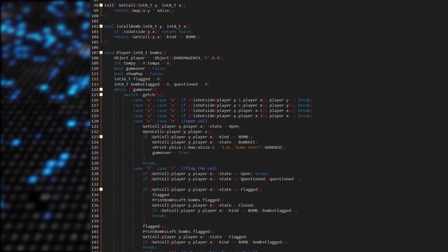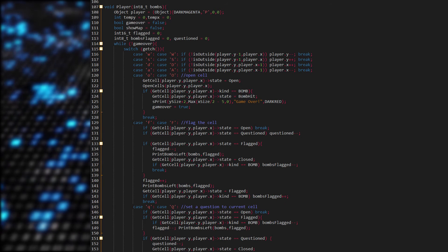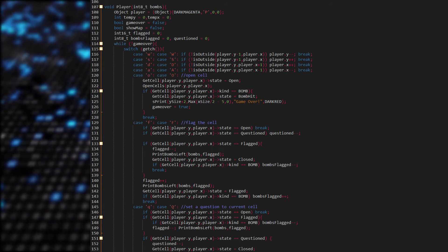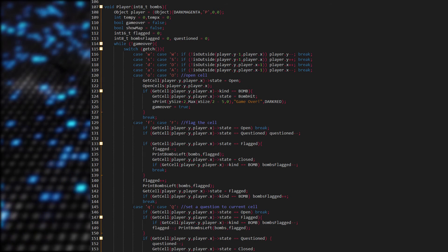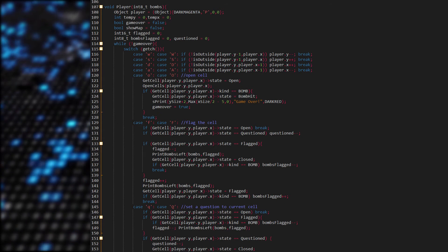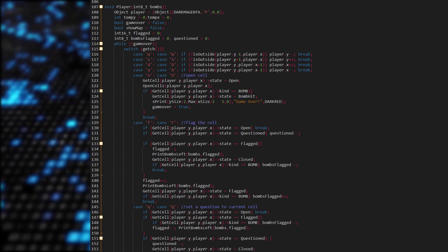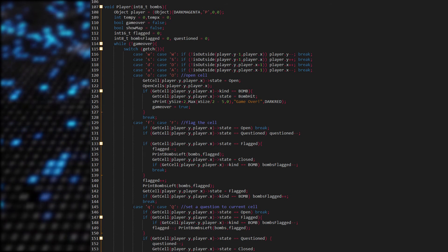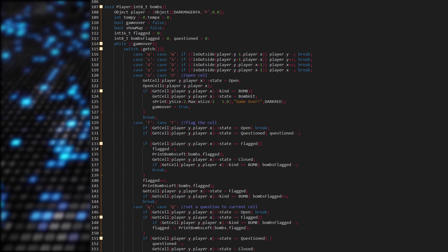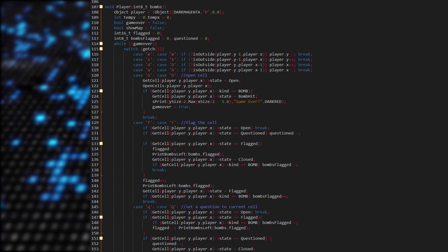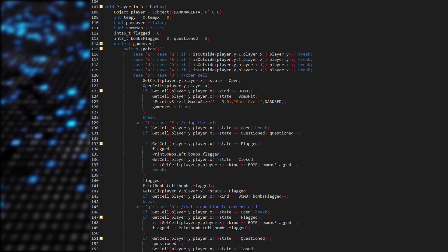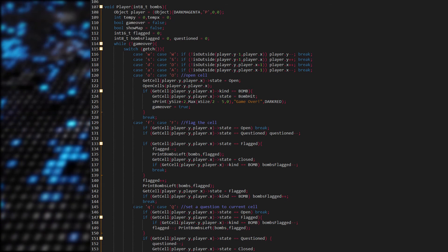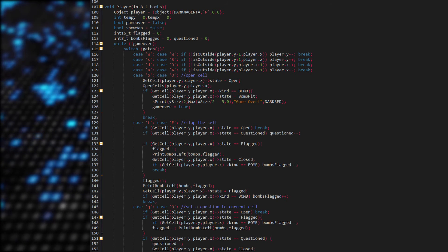Let's move on to the player function. We have to pass in the amount of bombs on the map. Here are some variables declared: the temporary position, game over state, the show map boolean, the amount of flagged cells, the amount of bombs flagged, and the amount of questioned cells. Underneath we have a loop which runs until the player either loses or wins. We get into a switch statement where the player is asked to press a key, and we perform the appropriate action. The player moves with the WASD keys, so we check if the player can move — for example if the player is outside the map, then the player can't move. We check that through the isOutside function. If the player pressed O, then he wants to open a cell. So we assign the opened cell's state to open. If the cell is a bomb, that means the player lost the game, so we print that out and assign the game over boolean to true.